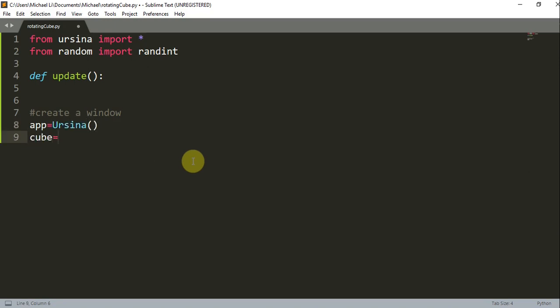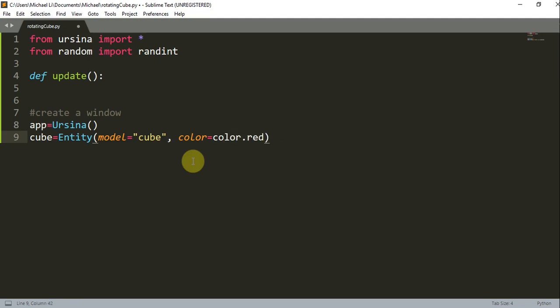We're going to create a cube, so `cube` is equal to an `Entity`. The model is going to be equal to a cube, and we're going to set the color equal to red — `color = color.red`. We're also going to add a texture, and the texture we're going to be using is a white cube.